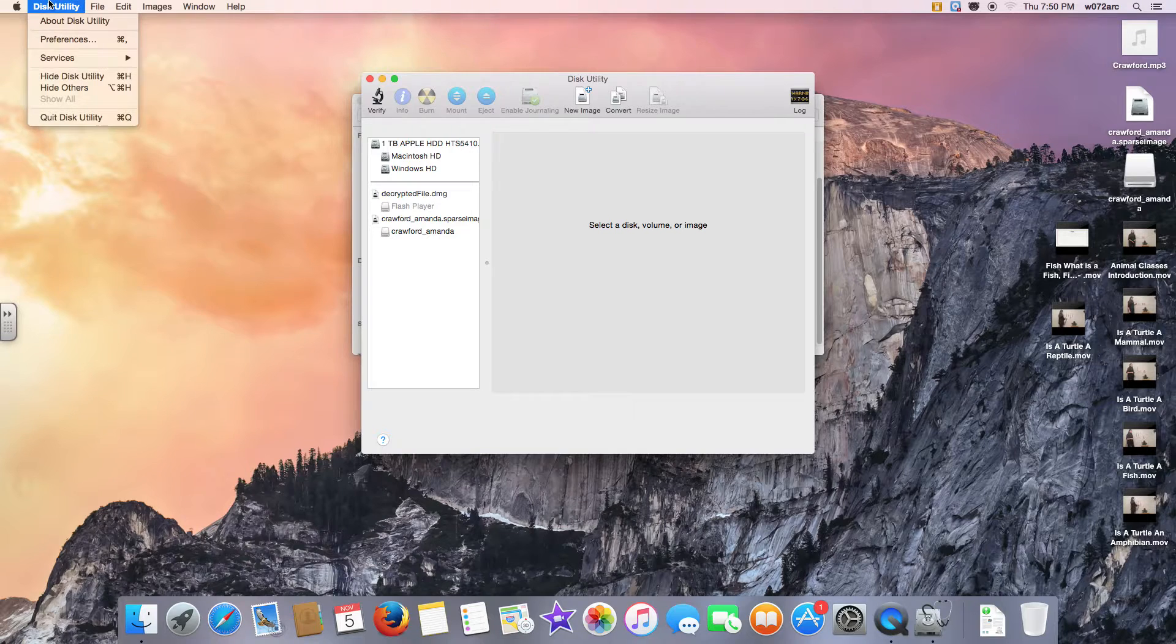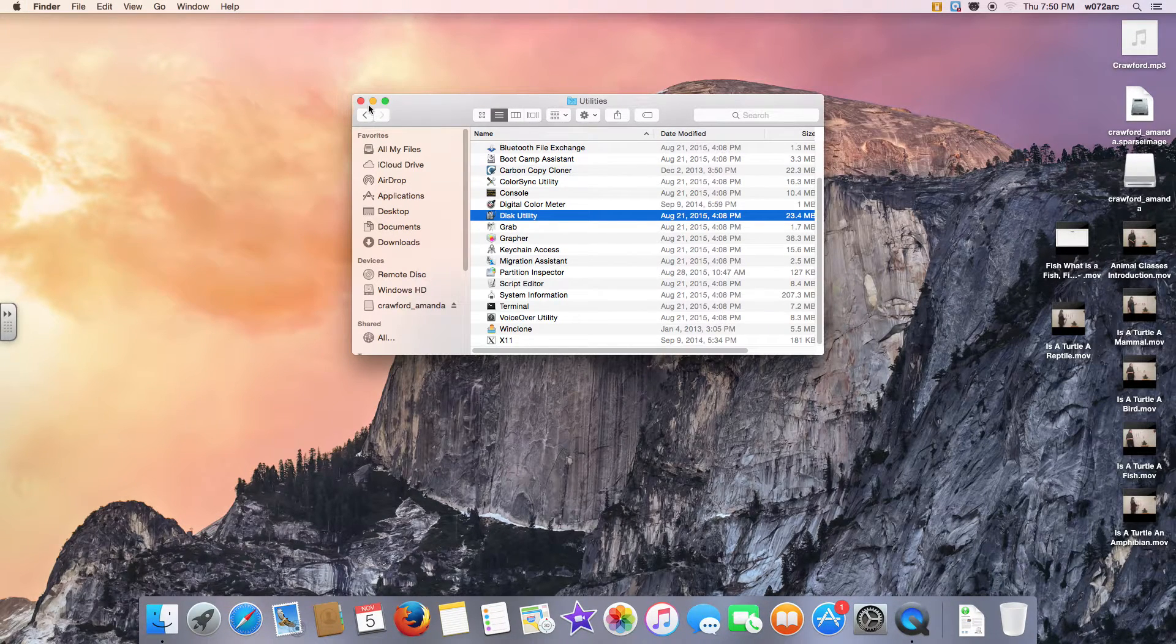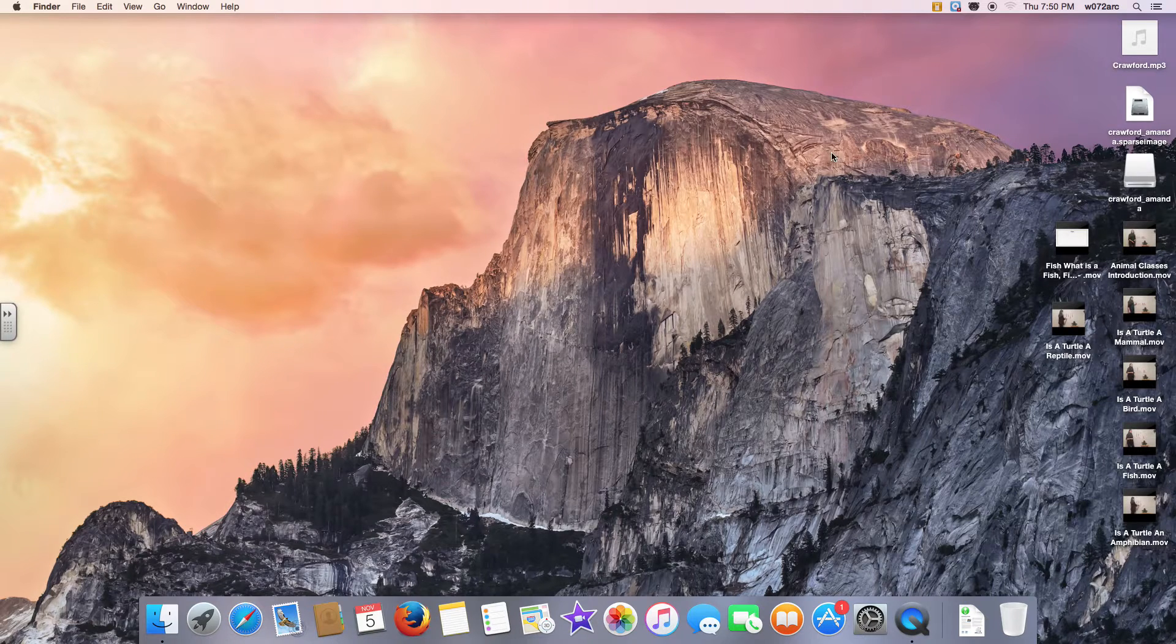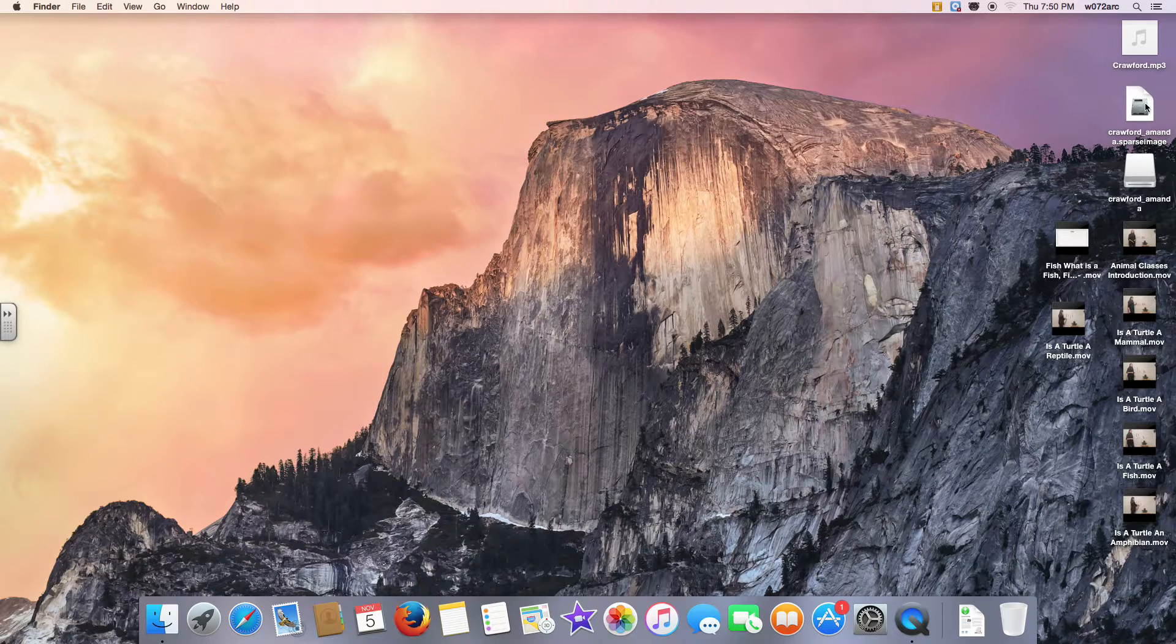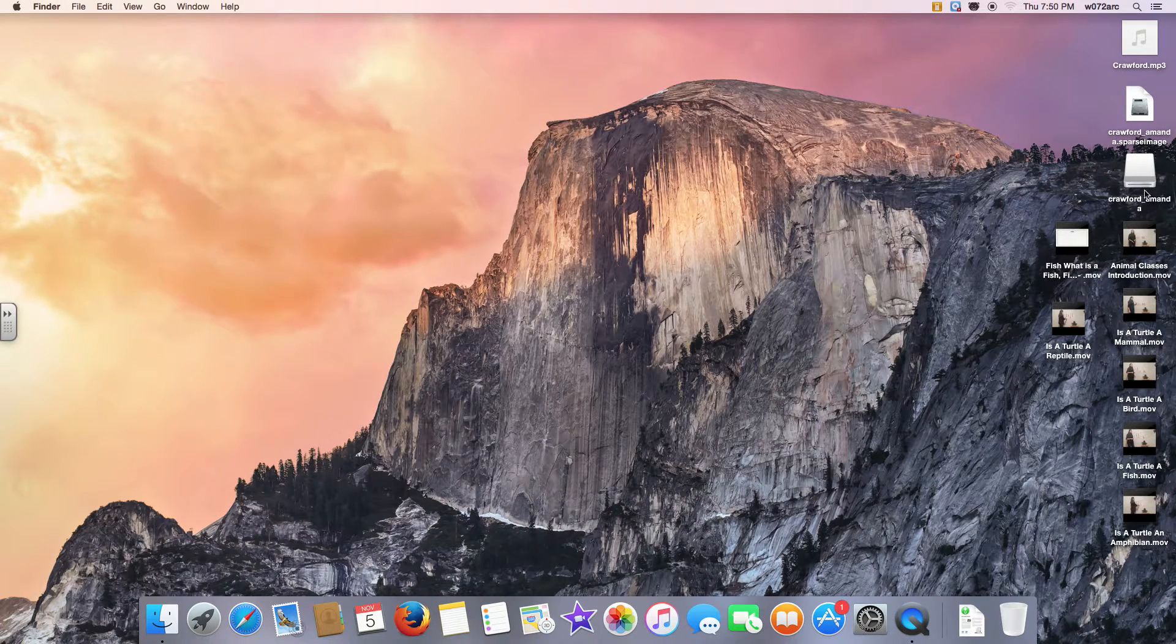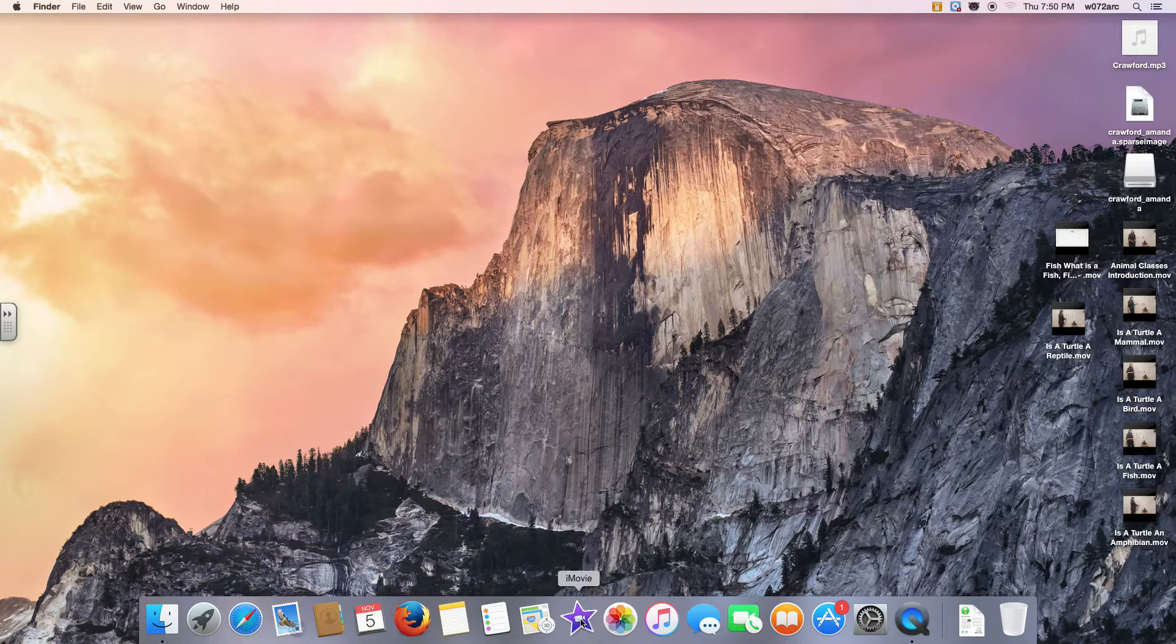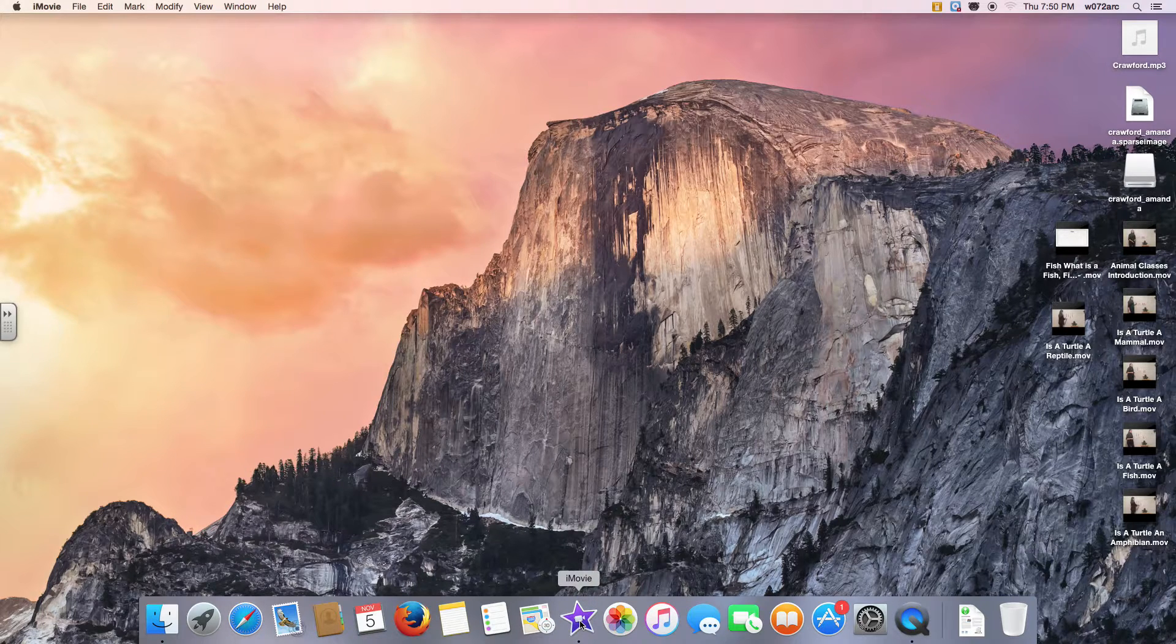Anytime we want to use iMovie, we have to be mounted on this disk image. I'll come back to that idea in just a little bit, but I already am mounted on that disk image because I have this drive image on my desktop.